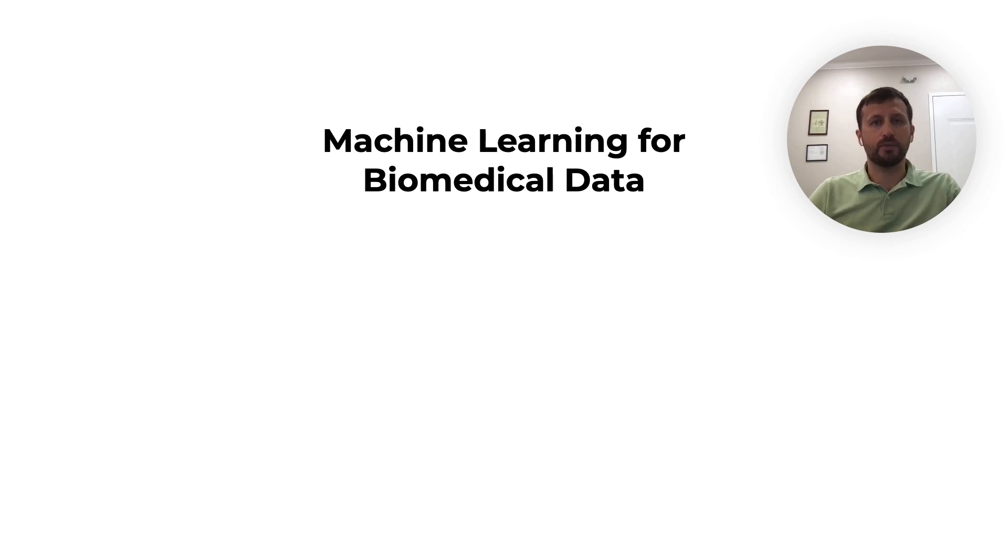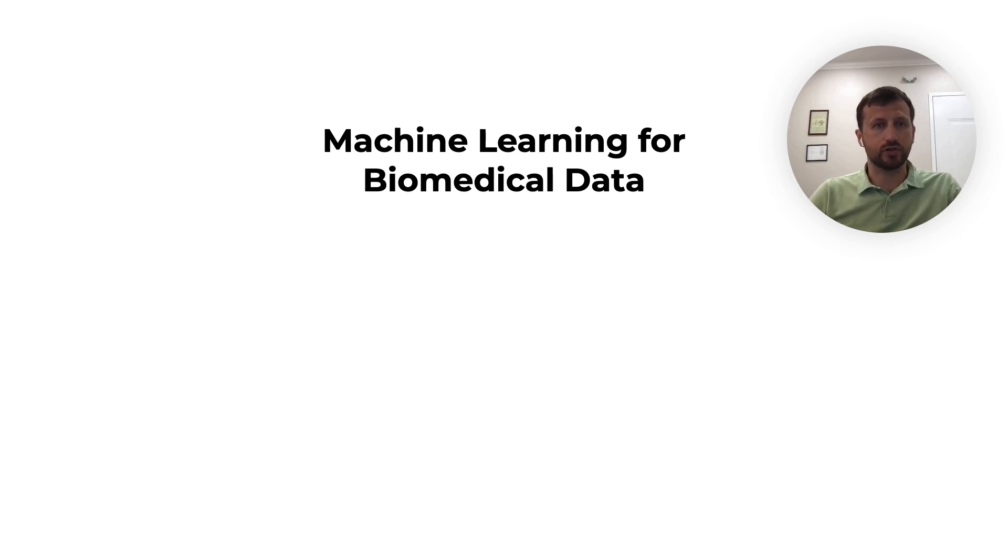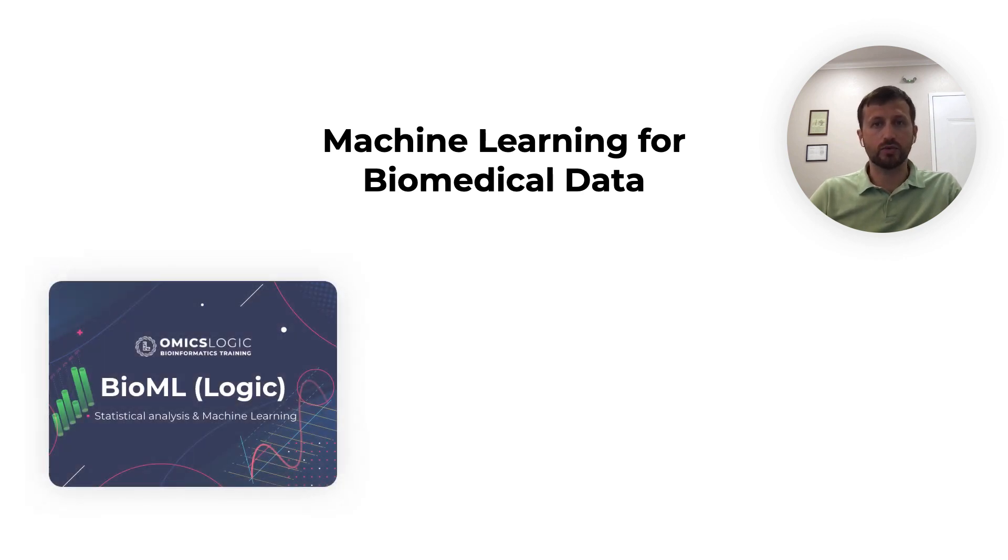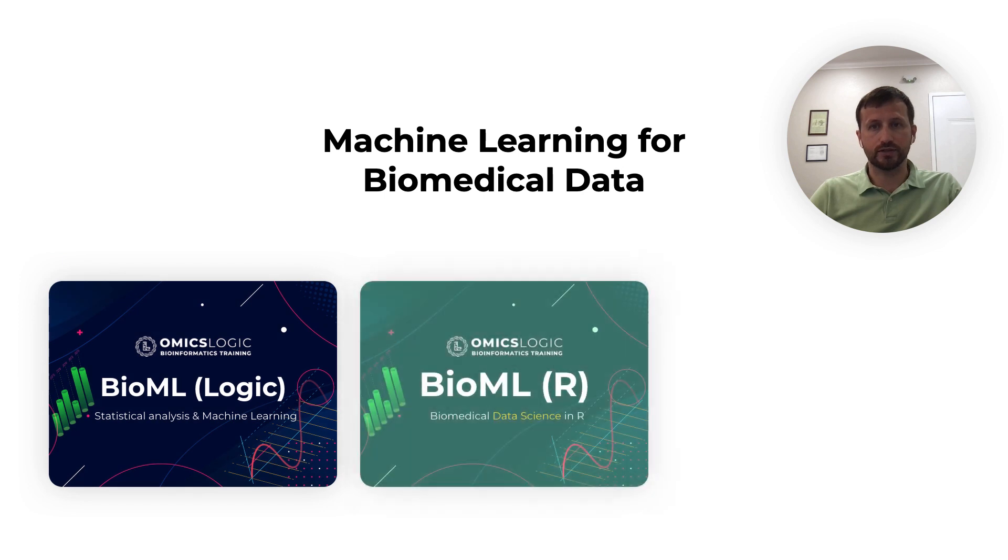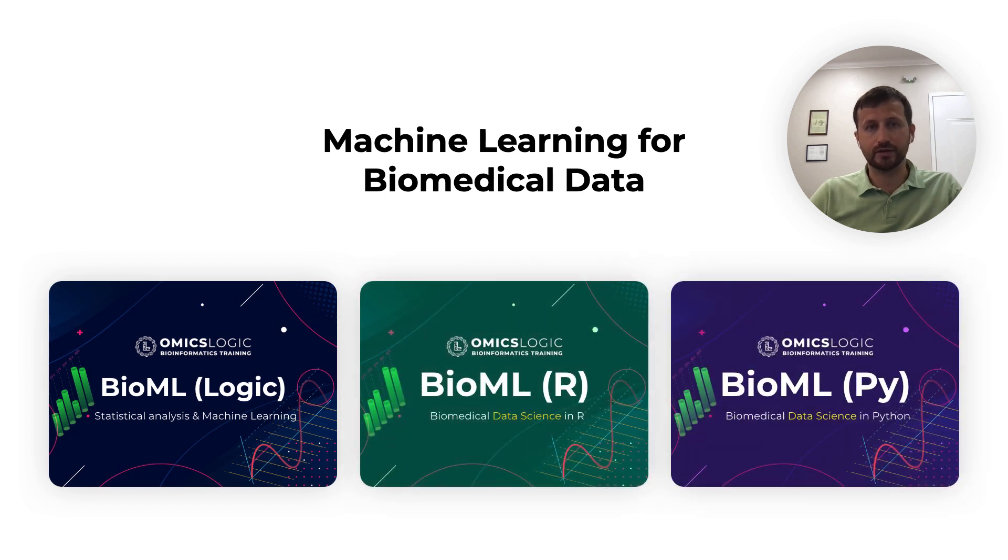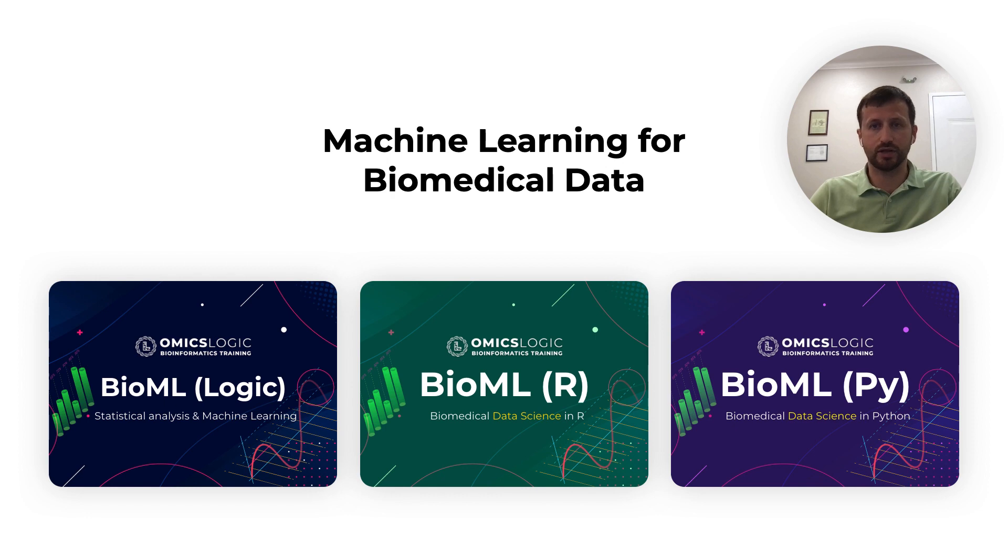Machine Learning for Biomedical Data is a series of asynchronous courses on omics logic focused on the logic and application of machine learning and data science for biomedical data, starting with the user-friendly tBioInfo platform and providing technical in-depth overview of coding these methods in R and Python.